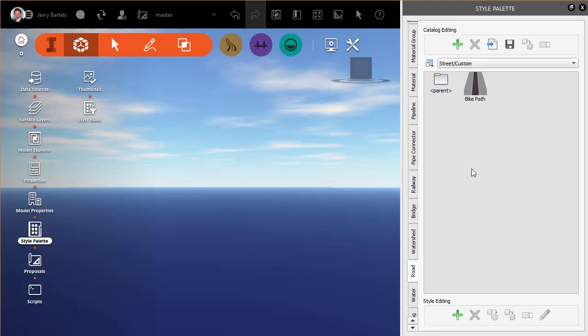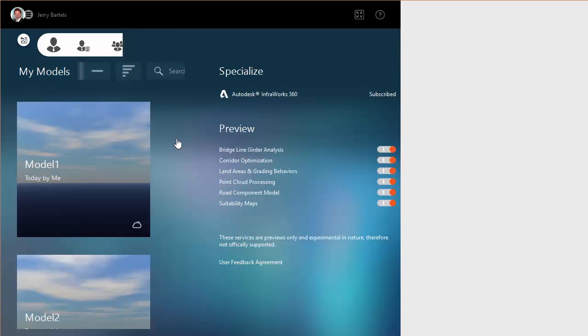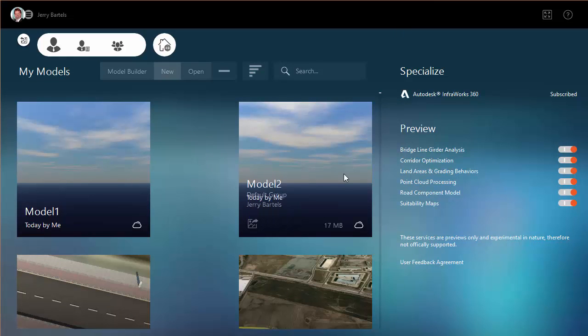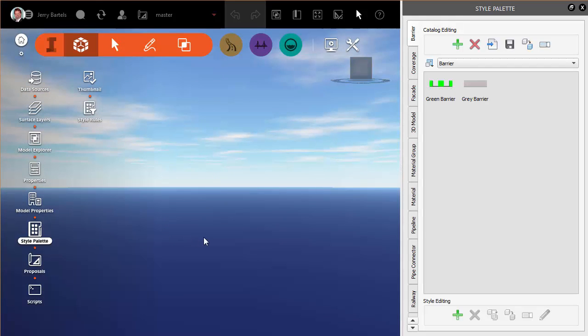From here, what I'm going to do is we'll drop out of this model. Let's say that I've made a new model now, Model 2. In this Model 2, I would like to be able to leverage the exact same bike path configuration or style. We'll come down, we'll look at Roadway.